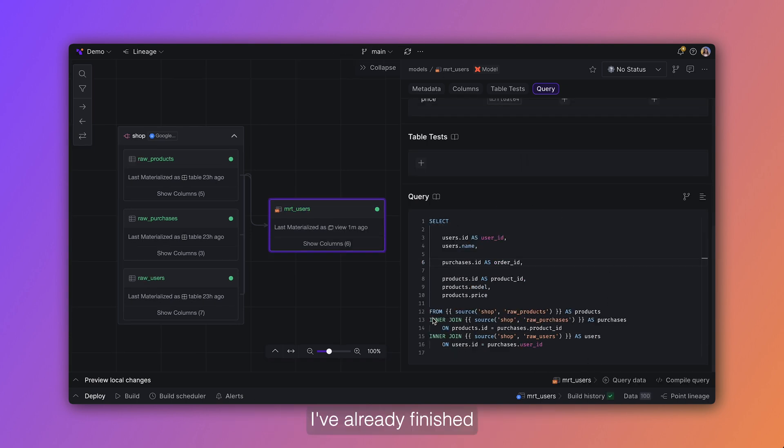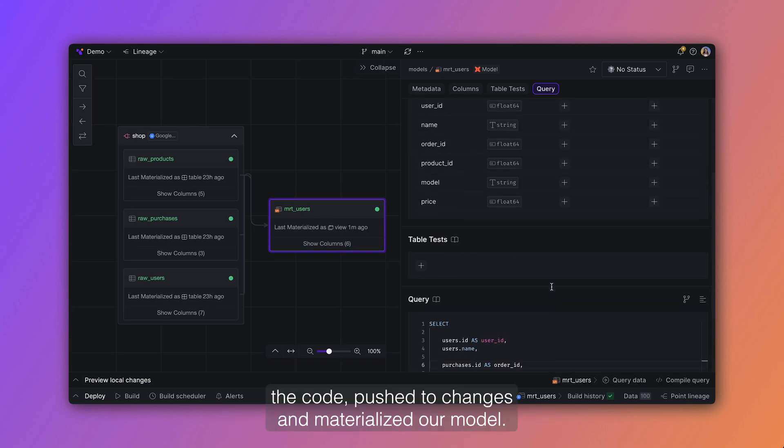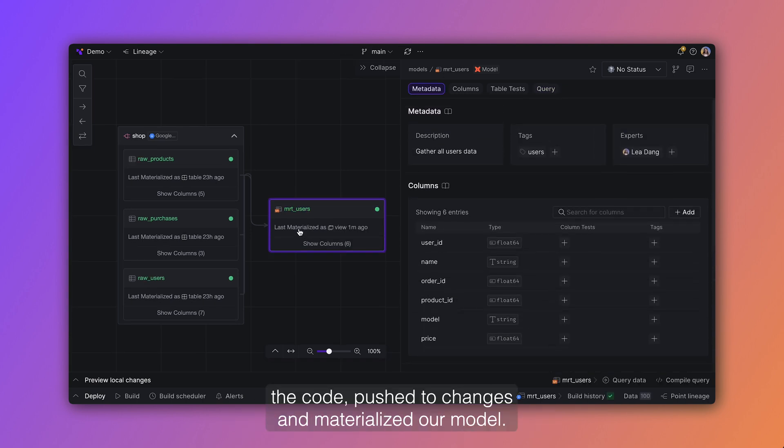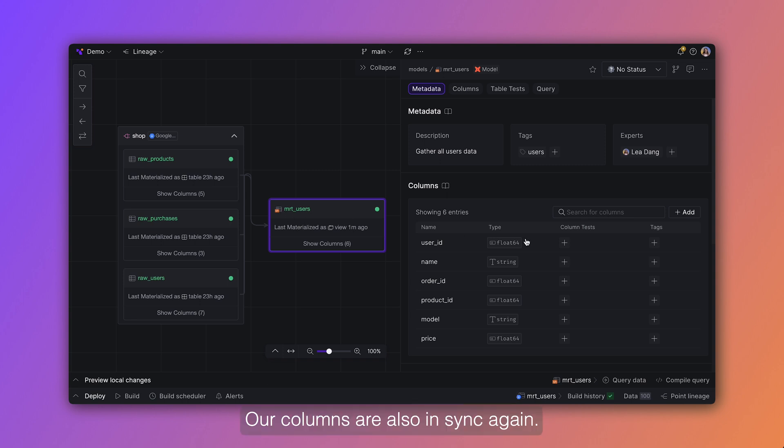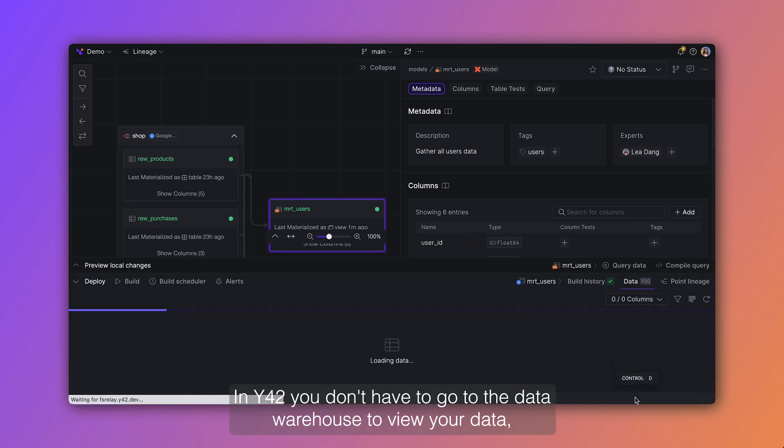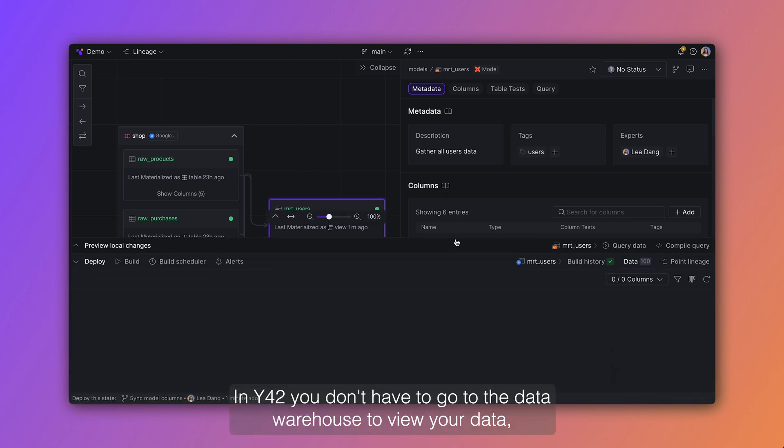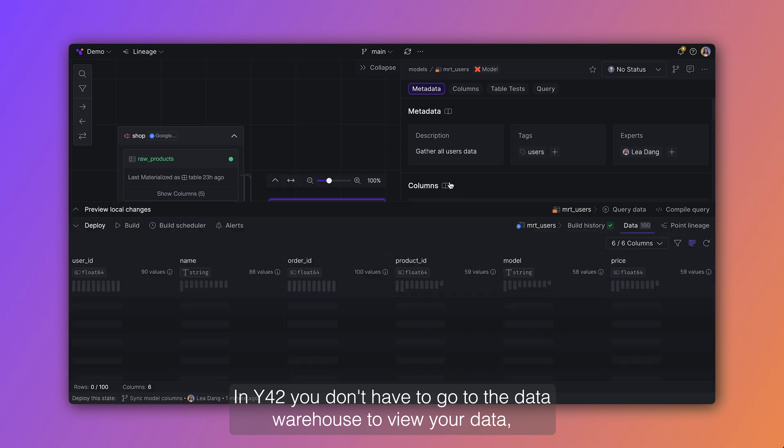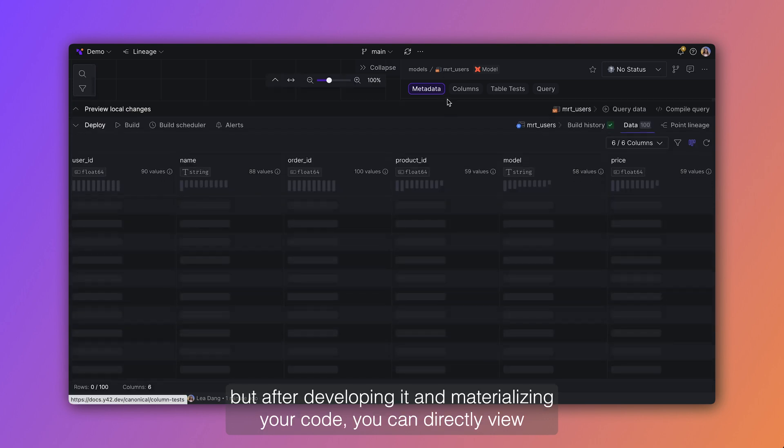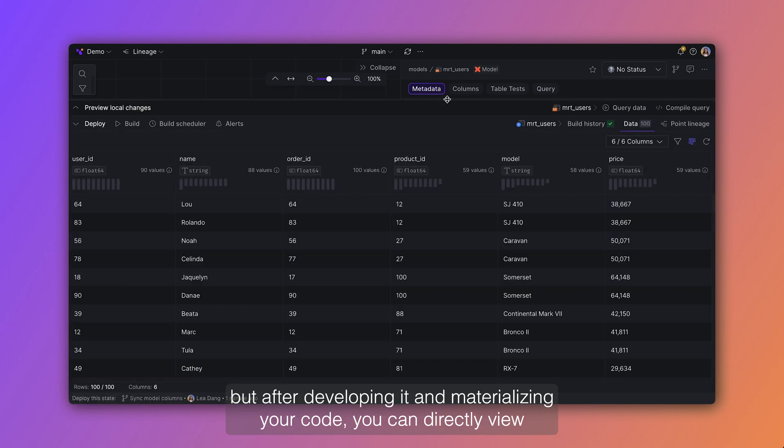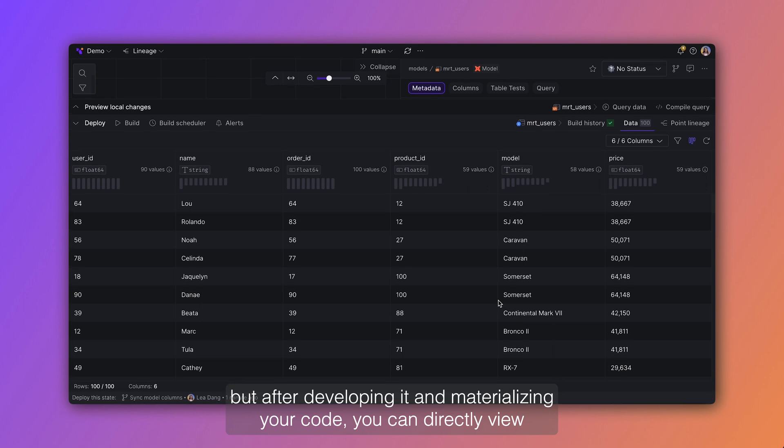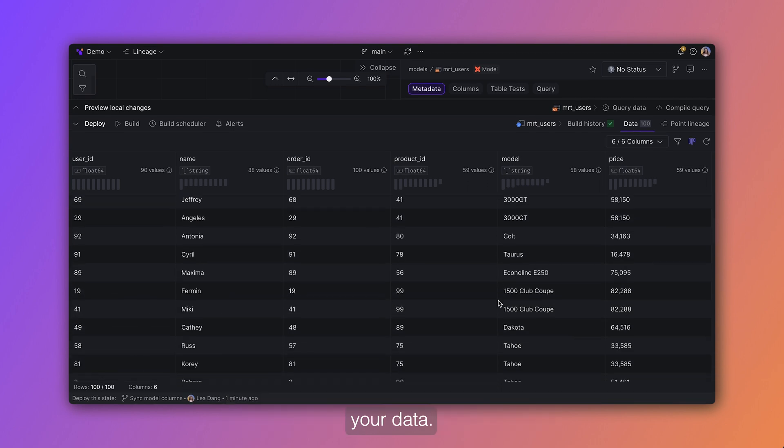I've already finished the code, pushed the changes and materialized our model. Our columns are also in sync again. In Y42 you don't have to go to the data warehouse to view your data, but after developing it and materializing your code, you can directly view your data.